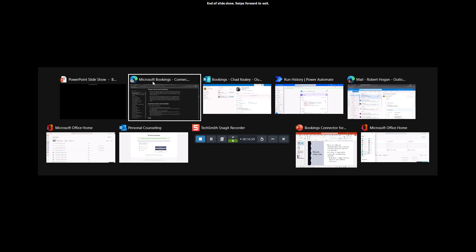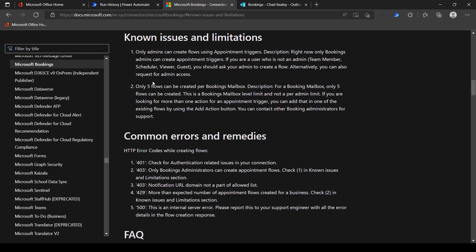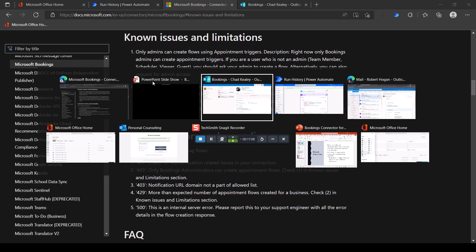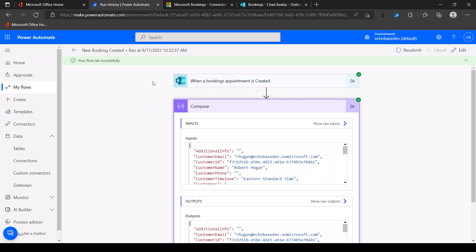That is it for this video. I'll put the link to the documentation in the description below. Hopefully this was useful, and it's something you might want to explore. If you use Bookings, this connector could open up a lot of doors for you. Thank you and have a great day.